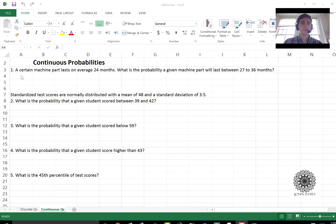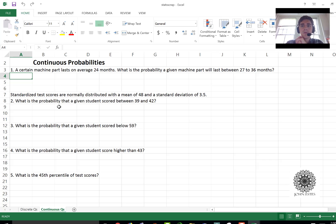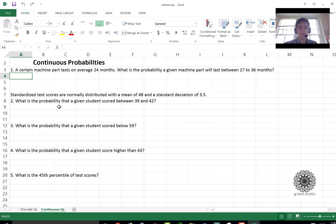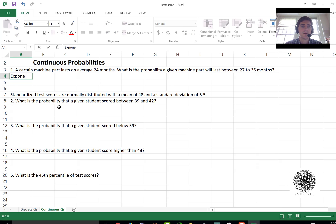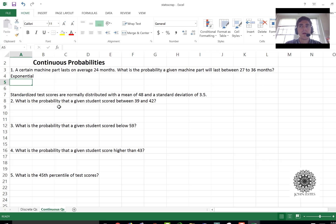So first we say a certain machine part lasts on average 24 months. What is the probability a given machine part will last between 27 to 36 months? This is an exponential distribution question because exponential distributions model things like this where you have a part or something last for a certain amount of time before some sort of event.